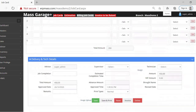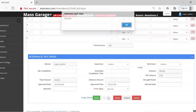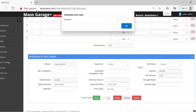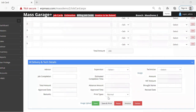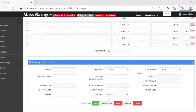We can click Save and Print, or click Save for the job card. If you want a printout, clicking Save and Print will give us the complete printout for the job card where you can see all the information.